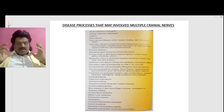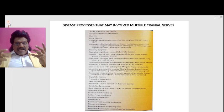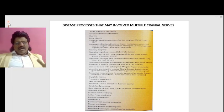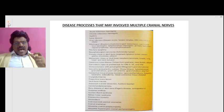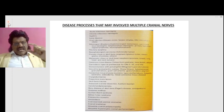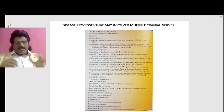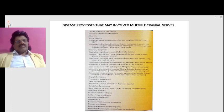Further causes include vasculitis, connective tissue diseases, cryoglobulinemia, prepontine mass lesions, skull base trauma, aneurysms such as carotid dissection, carotid endarterectomy, bone diseases of the skull base, diabetes mellitus, Guillain-Barré syndrome, Miller Fisher syndrome, polyneuritis cranialis, amyloidosis, craniocervical junction anomalies, cranial irradiation, idiopathic cranial polyneuropathy, and idiopathic hypertrophic cranial pachymeningitis.